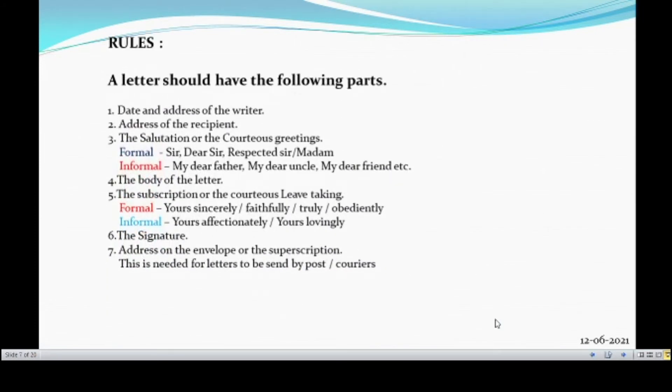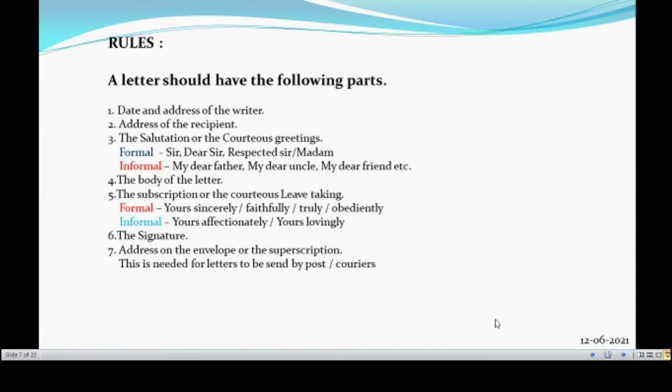A letter should have the following parts. What are they? Date and address of the writer. Address of the recipient. The salutation or the courteous greeting. And the salutation or the courteous greeting for a formal letter would be sir, dear sir, respected sir or respected madam. The salutation or the courteous greeting for an informal letter would be my dear father, my dear uncle, my dear friend, etc.